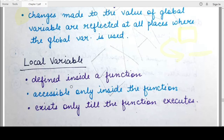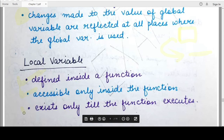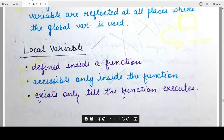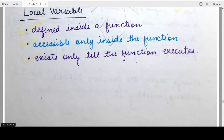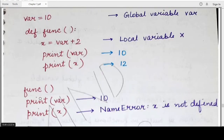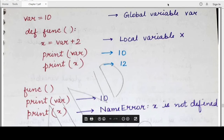Now coming to local variables: local variables are variables that have local scope, meaning they are defined inside a function. Their values can only be used within the function. As soon as the function terminates and the control of execution is transferred outside, those local variables cease to exist — they can no longer be accessed outside the function. These are very important points to remember about global and local scope and their corresponding variables.